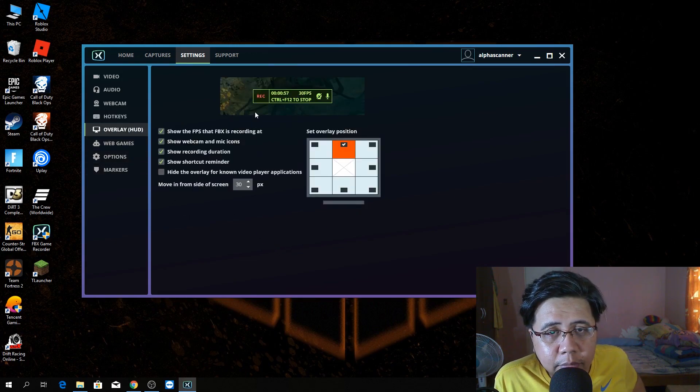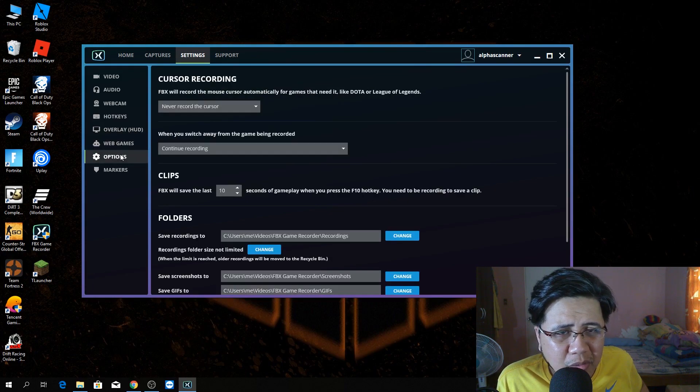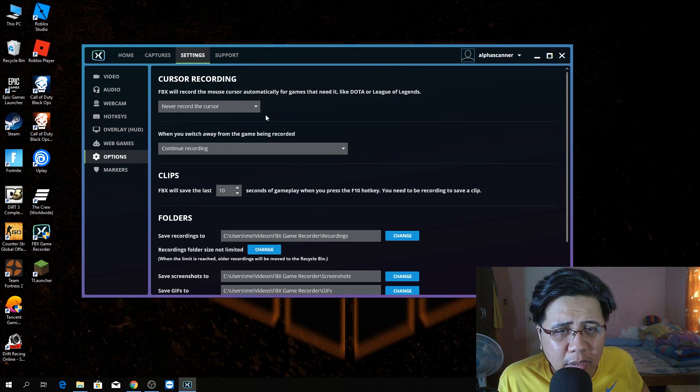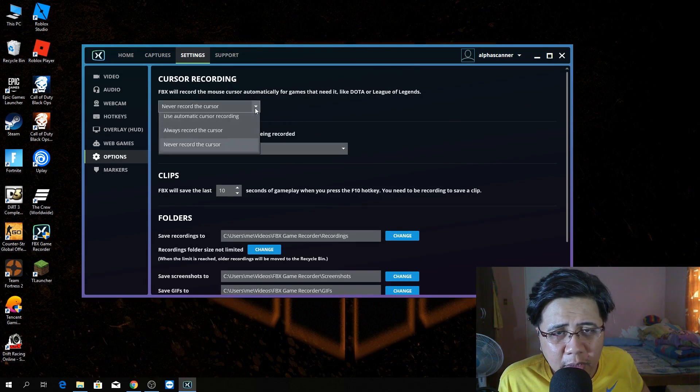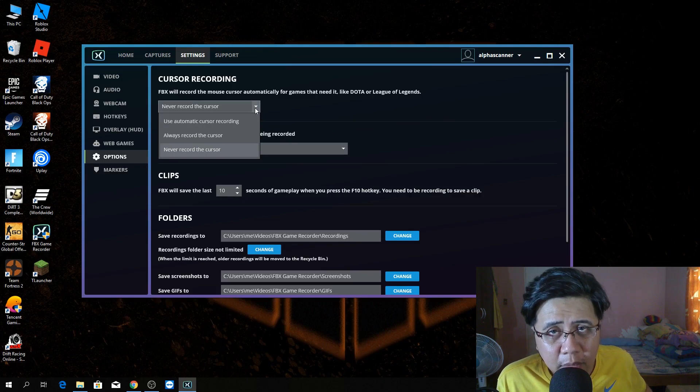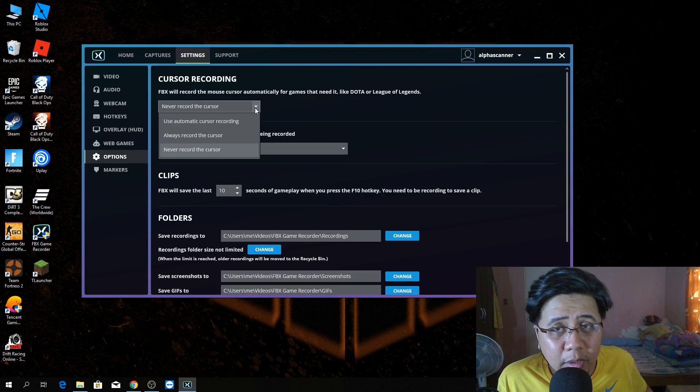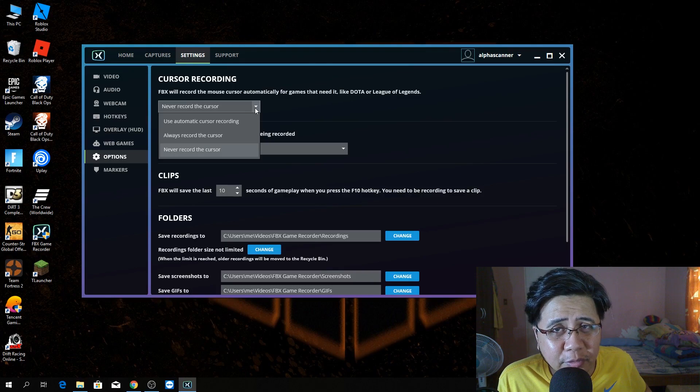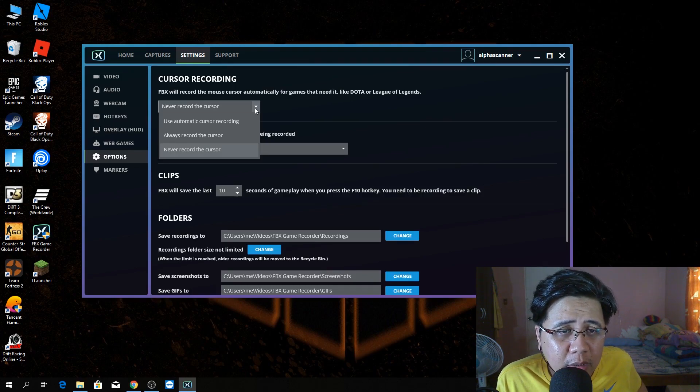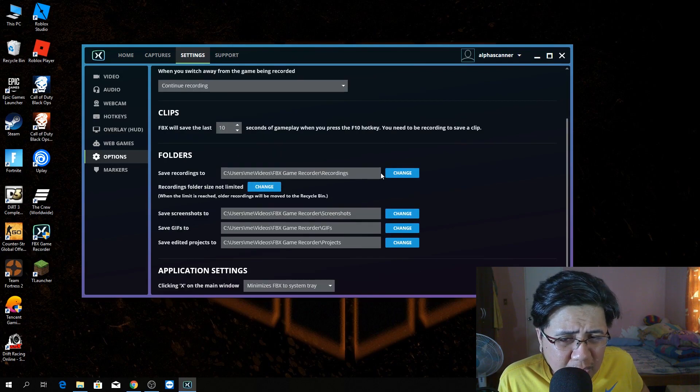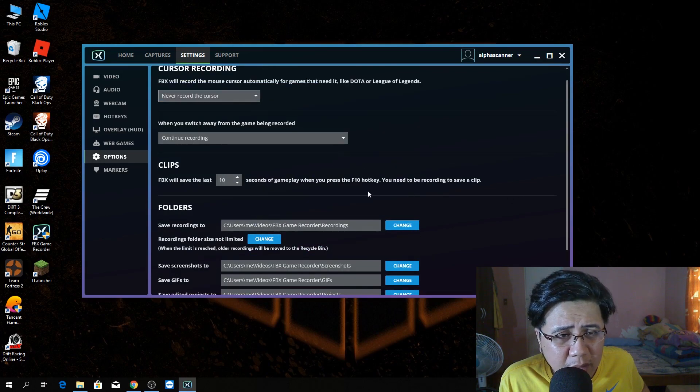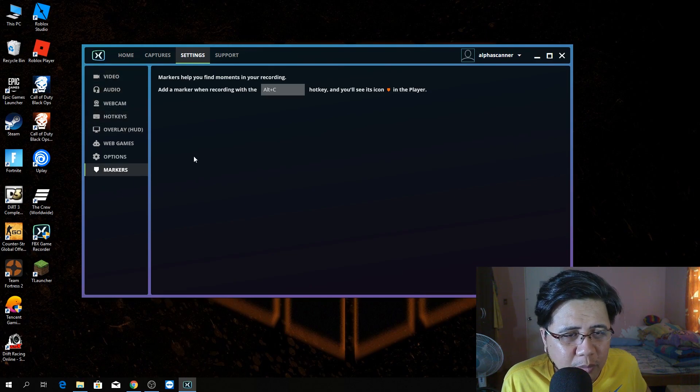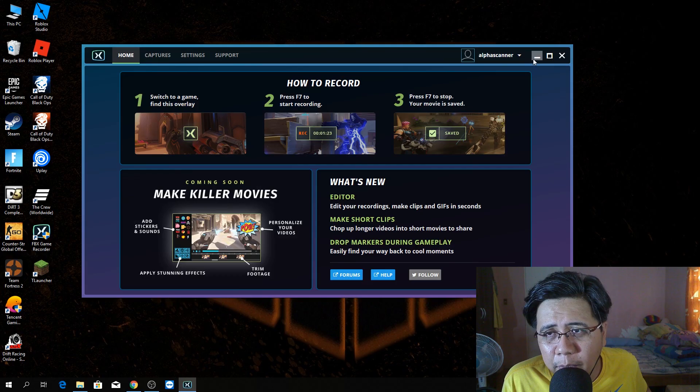Overlay. This will show up. Web Games. I didn't do anything there. In option, FBX will record the mouse. Never record the cursor. That's what I choose. It's up to you guys. You can also record with cursor. For me, I'm not a fan of recording a cursor when I'm playing like FPS games. I choose never record the cursor. Didn't change any settings here. Markers. I don't know what markers means here in the settings. I'm going to minimize.